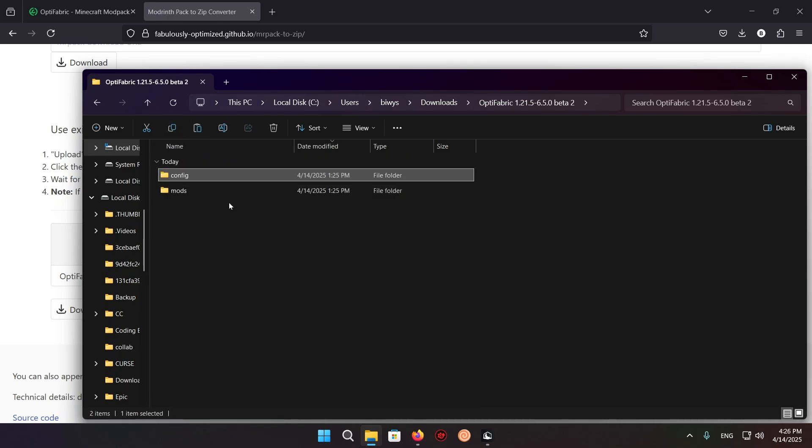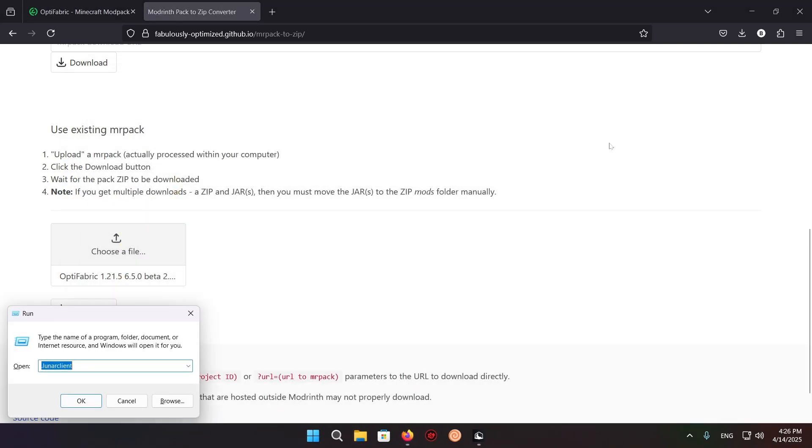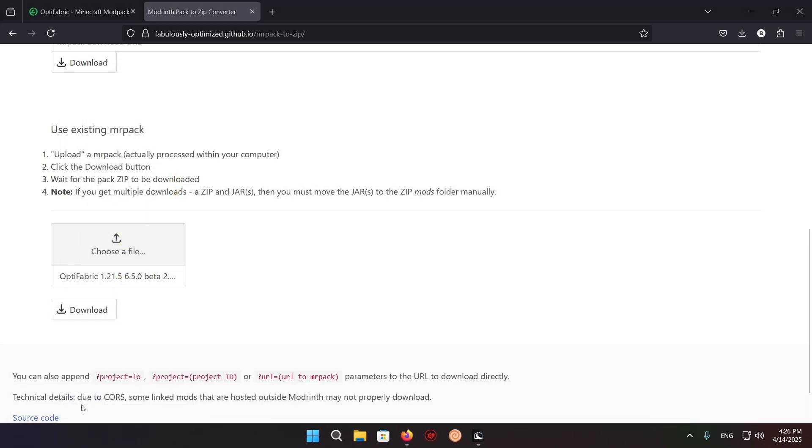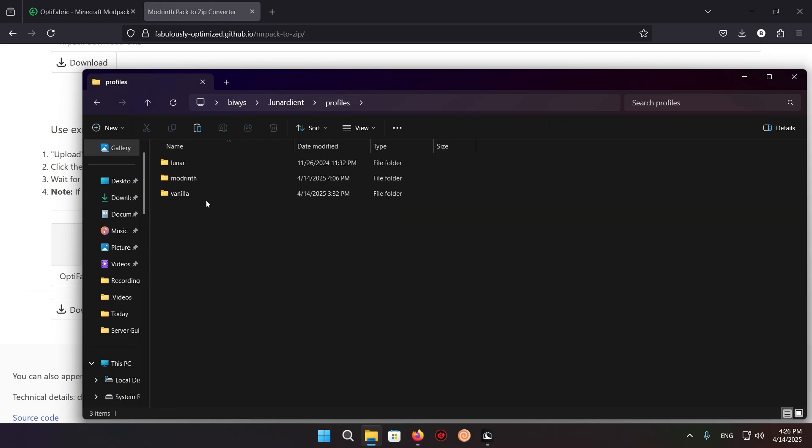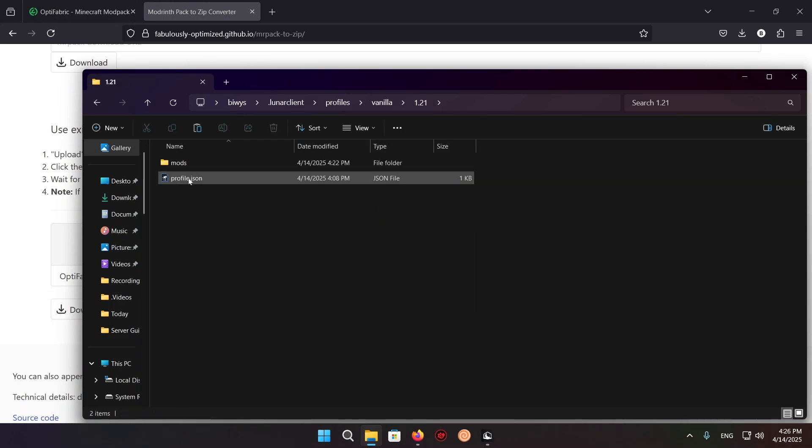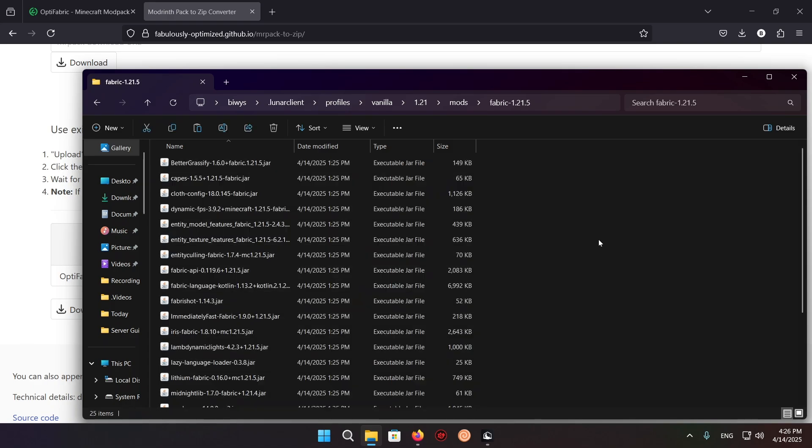So once you have all the mods copied, you can do Windows+R, Lunar Client, OK. You select profiles, Vanilla, 1.21, mods, 1.21.5.